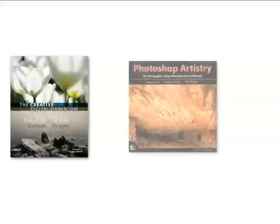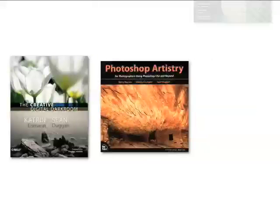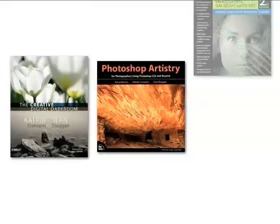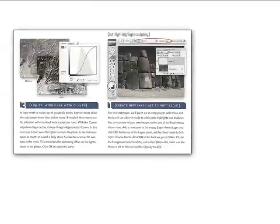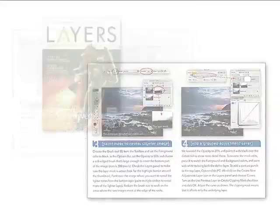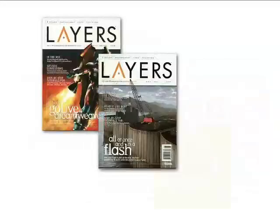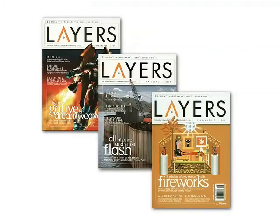Hi, I'm Sean Duggan, the co-author of the Creative Digital Darkroom, Photoshop Artistry, and Real World Digital Photography. You can also see my Photoshop for Photographers tutorial column in Layers Magazine.